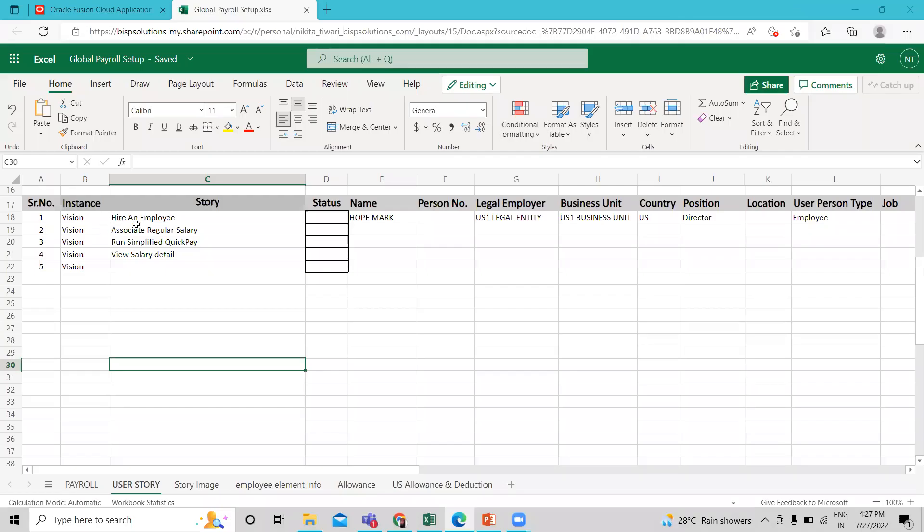So these are the steps we follow in this session. First, we hire an employee Hope Mark for US legal entity employer as a director. So let's move on to the application and hire an employee then associate regular salary with that.